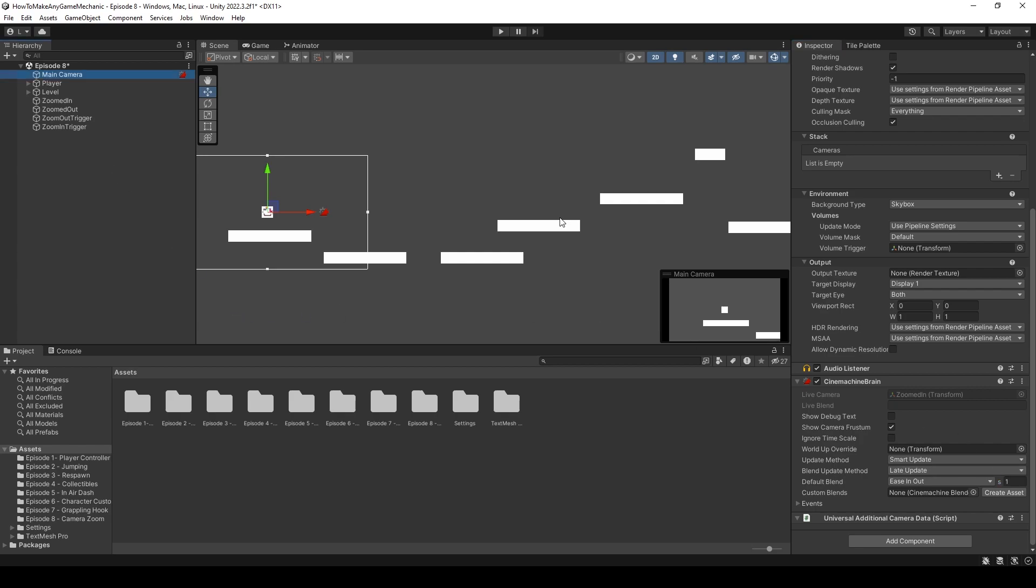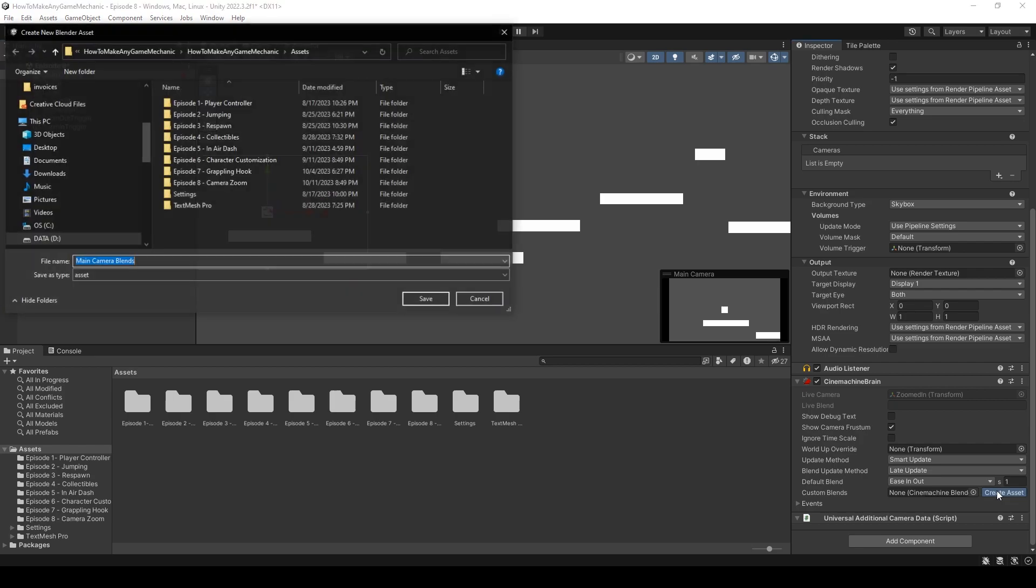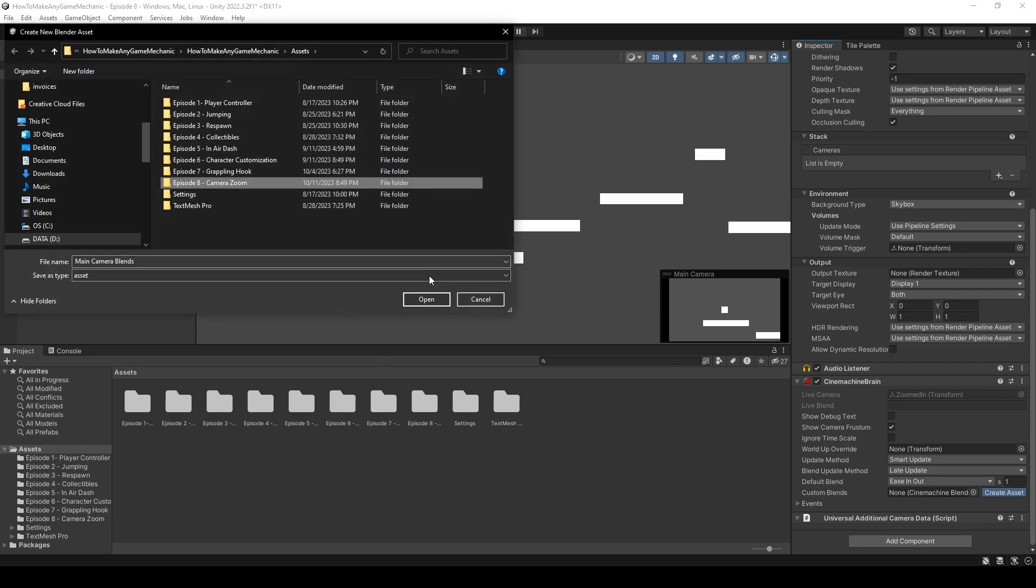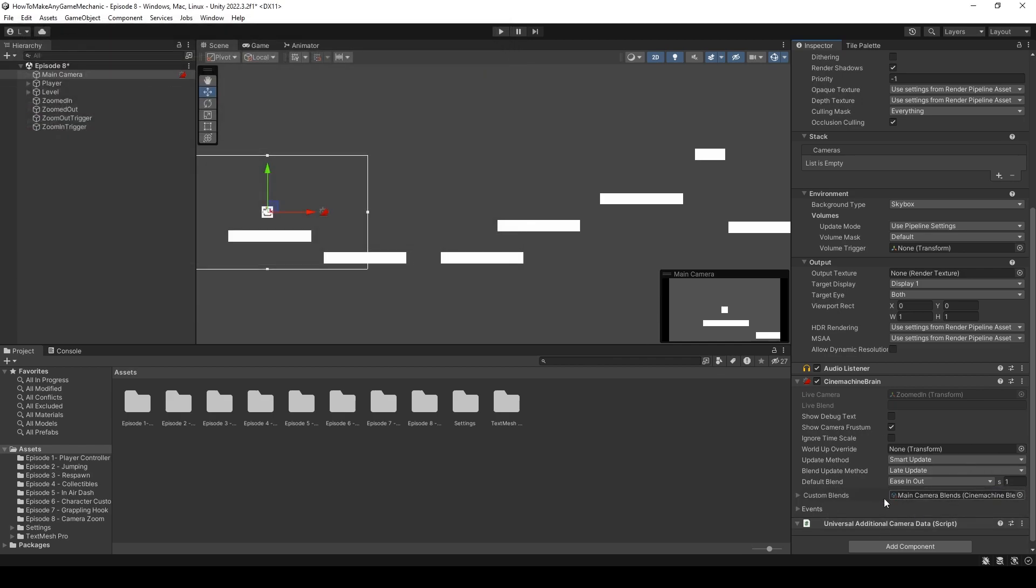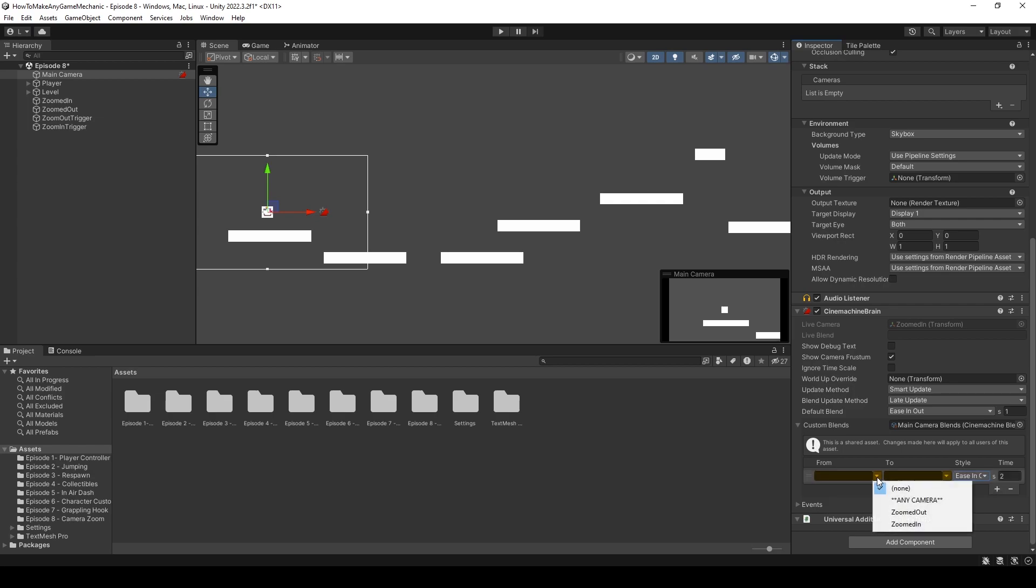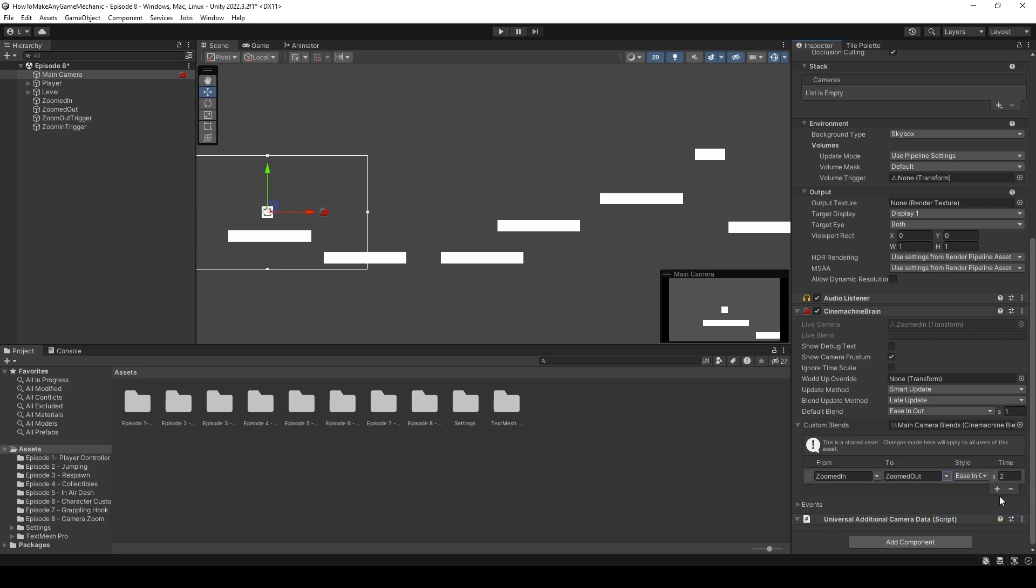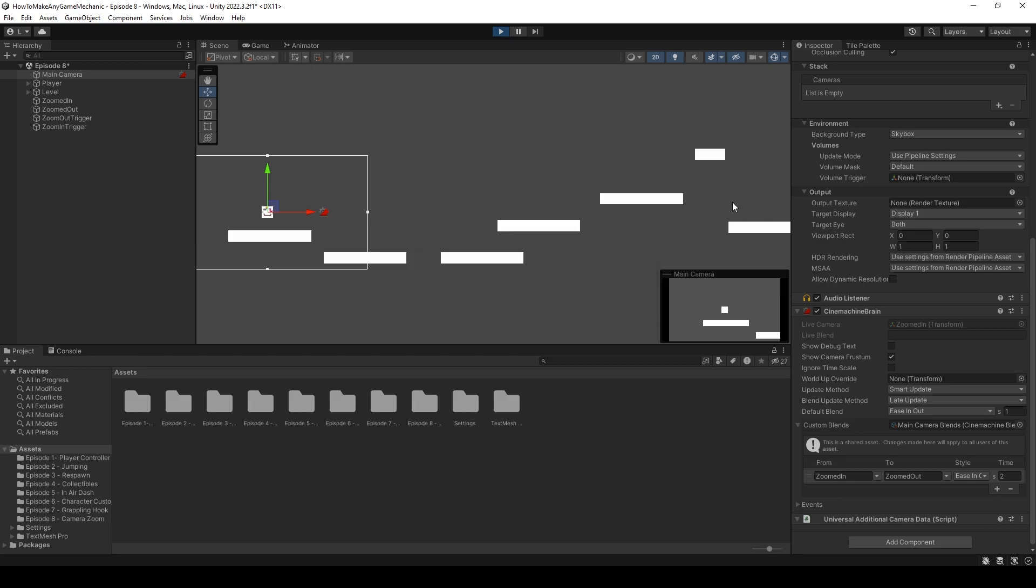So what happens if you want a really cinematic camera and you want the default to stay the same? Well, you can create these custom blends down here. Let's just create an asset just to kind of show it off. And I'll just put it in episode eight. And main camera blends. Sure, we'll just leave everything default. So the zoomed in camera to the zoomed out camera will take a time of let's say two seconds. So when we're zoomed in and we're going to zoom out, it'll take two seconds. And then if we go back to our default, it'll be one second.